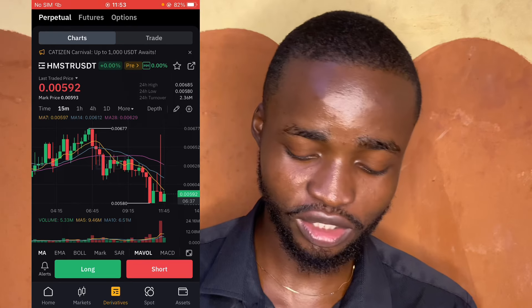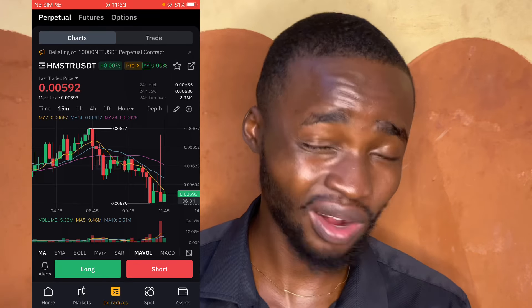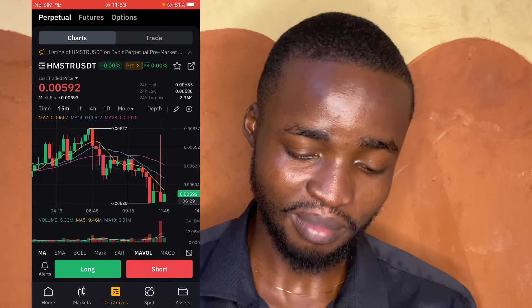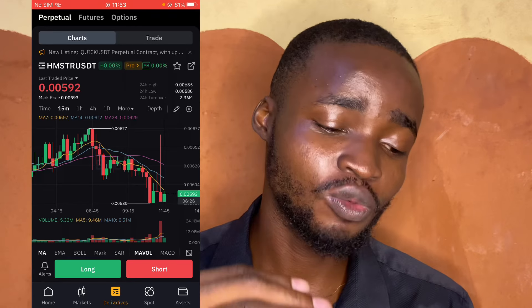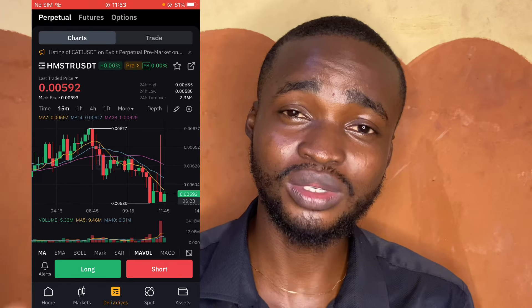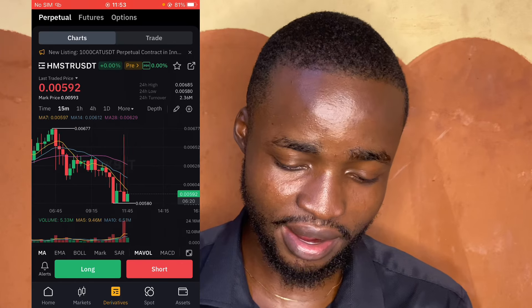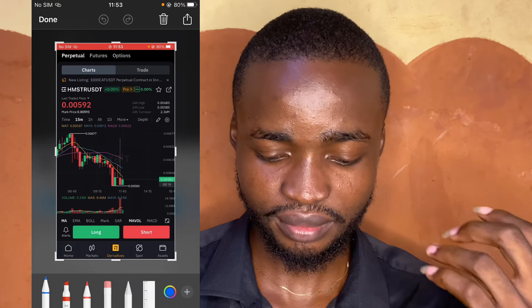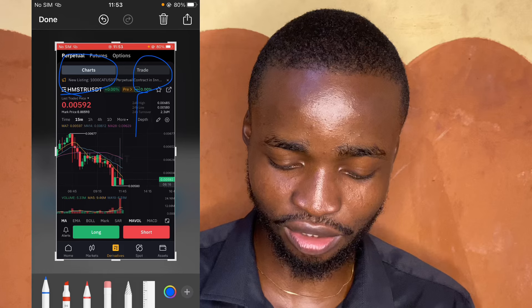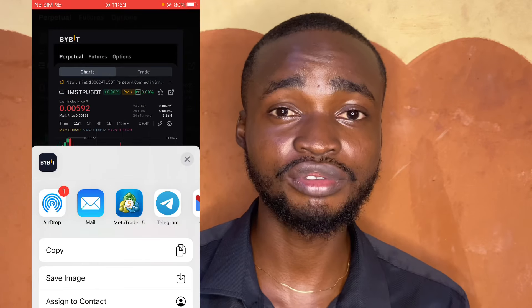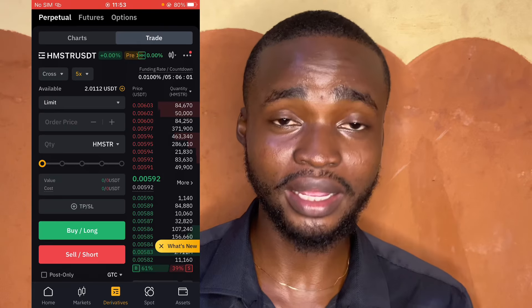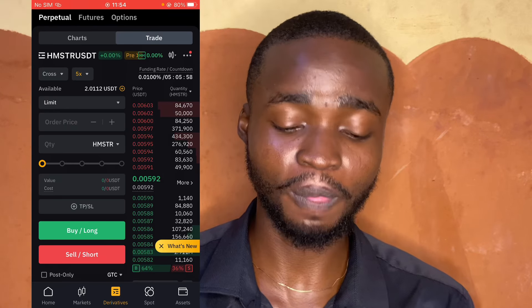Currently there is no Hamster Combat listed on my ByBit exchange, but I'm showing you what to do so you can follow the same steps when the coin is launched. Look at the chart section — but you actually need to go to the Trade section, not just the chart, in order to trade and make money. Click on Trade.